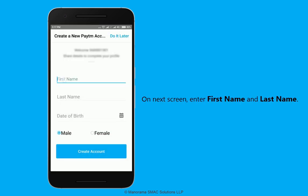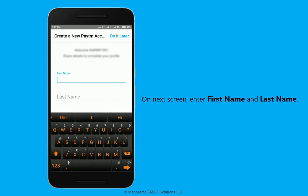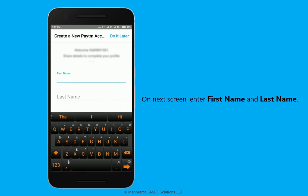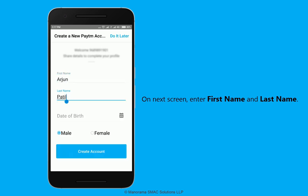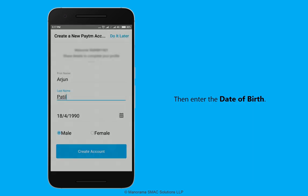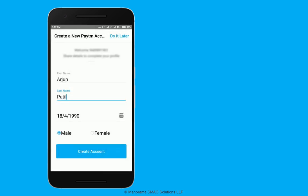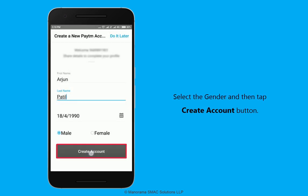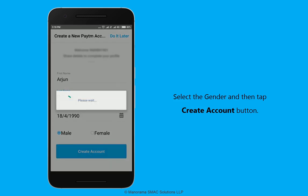On the next screen, enter your first name and last name, then enter your date of birth. Select your gender and then tap the create account button.